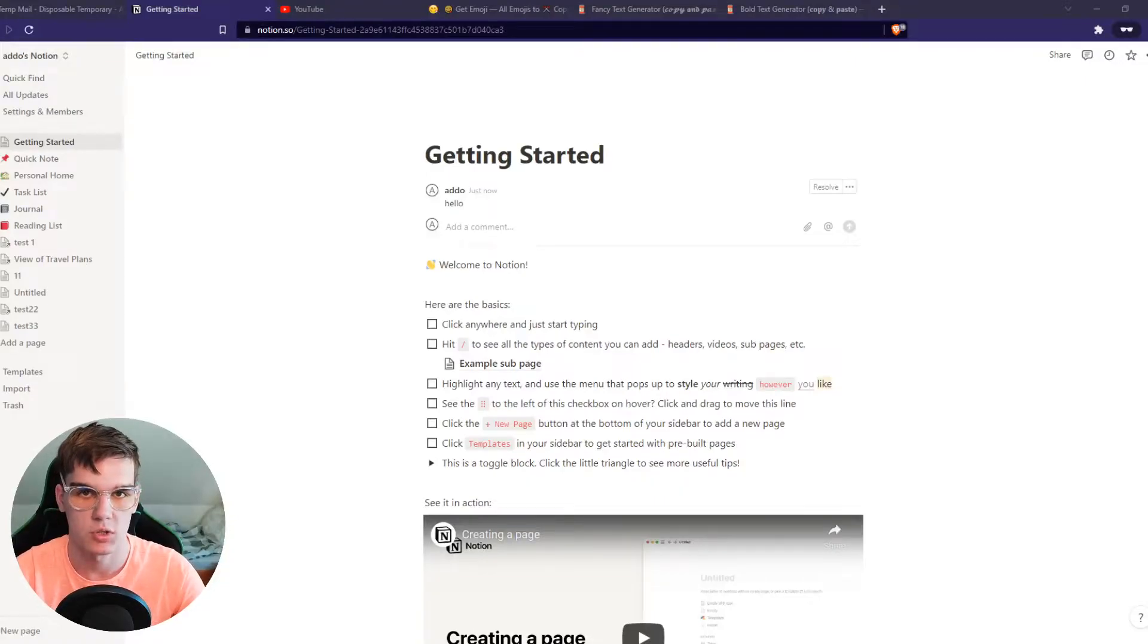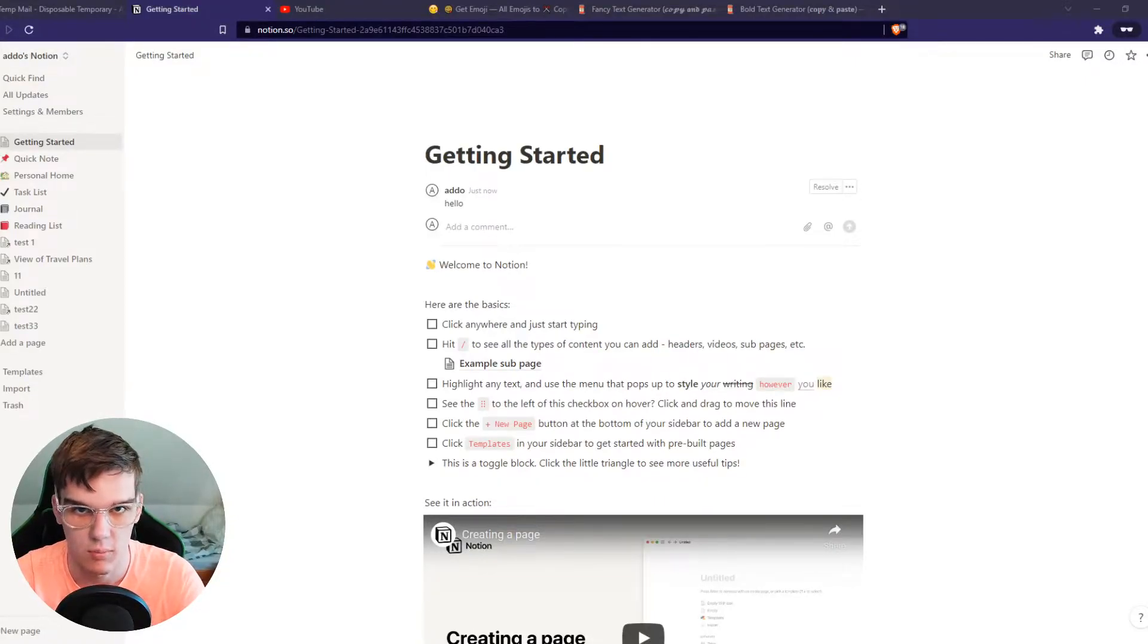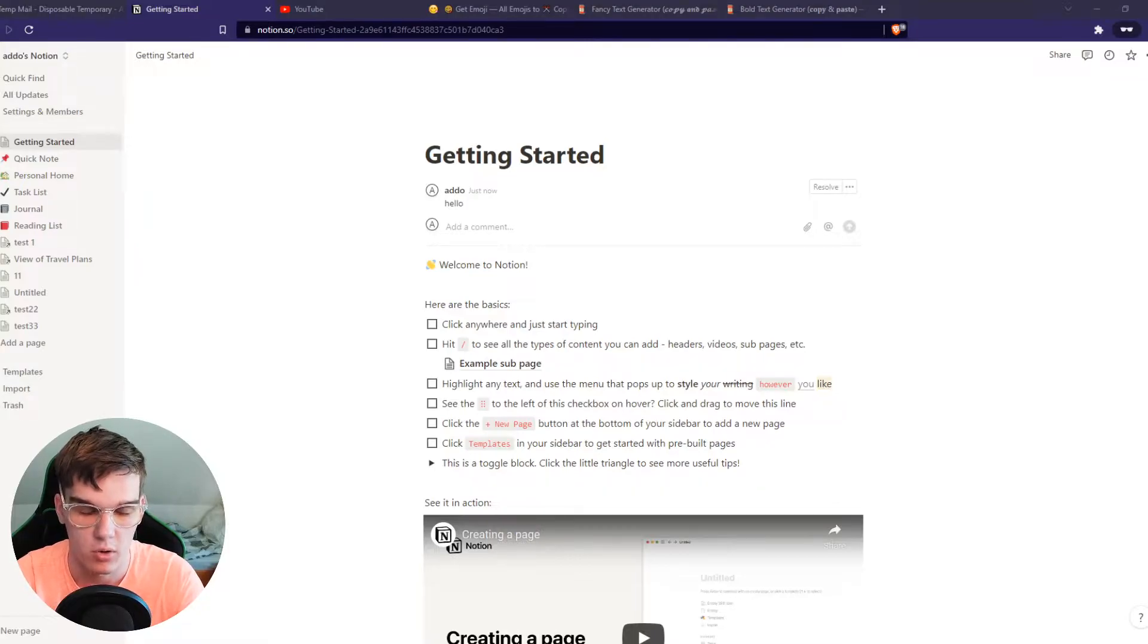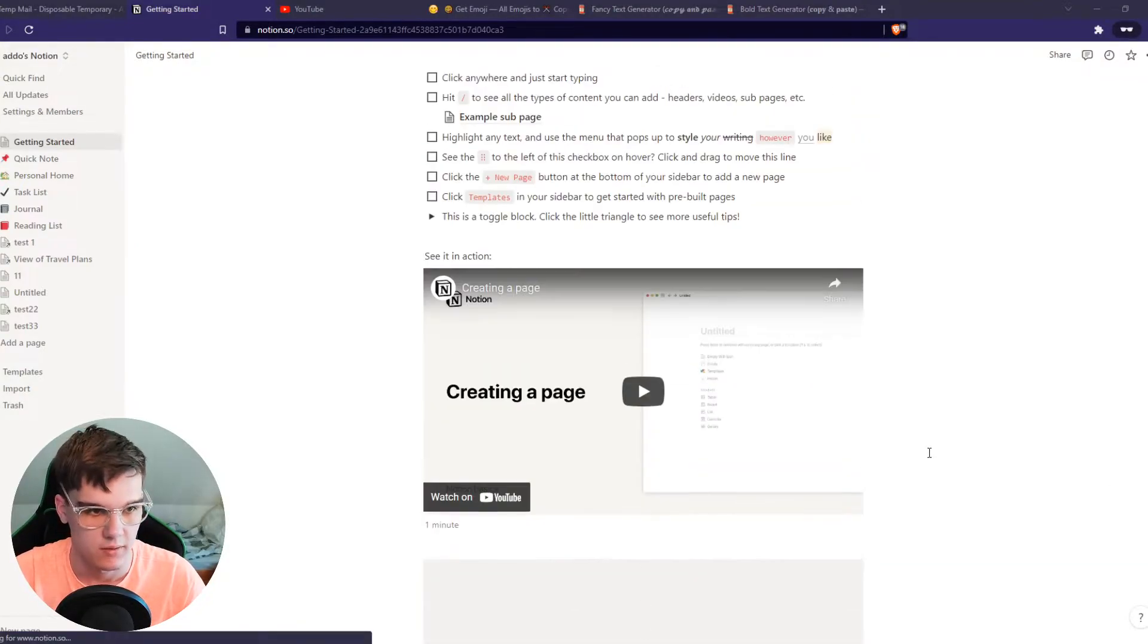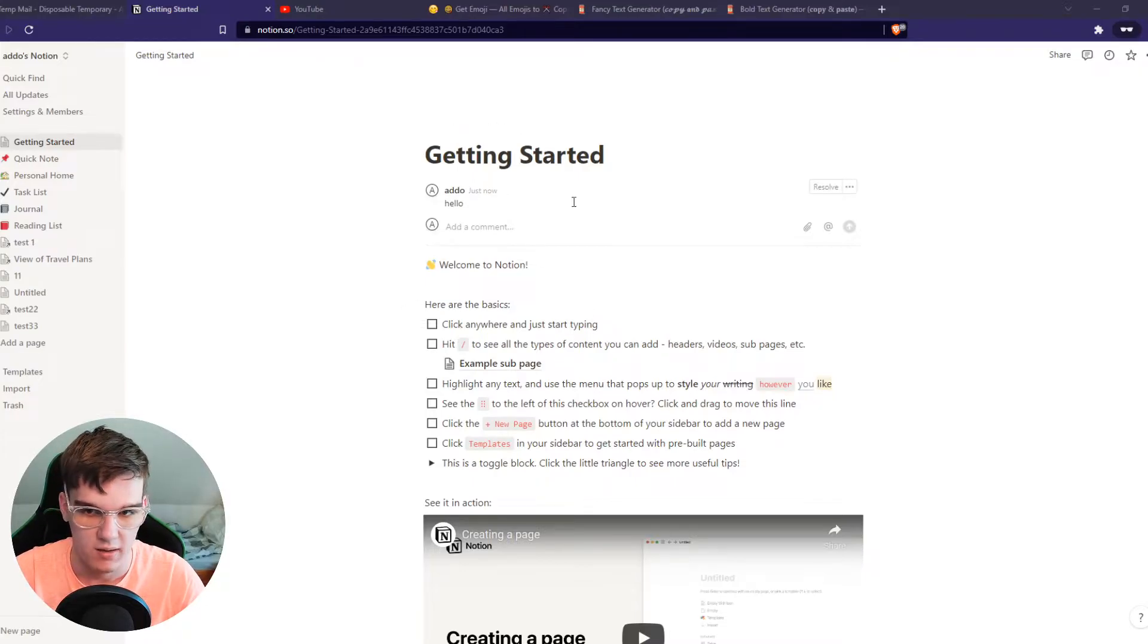In this video, I'm going to show you how you can hide, place, or remove a comment from Notion. As you can see right here, this is the Getting Started page of Notion, and I've added a comment at the top right here.